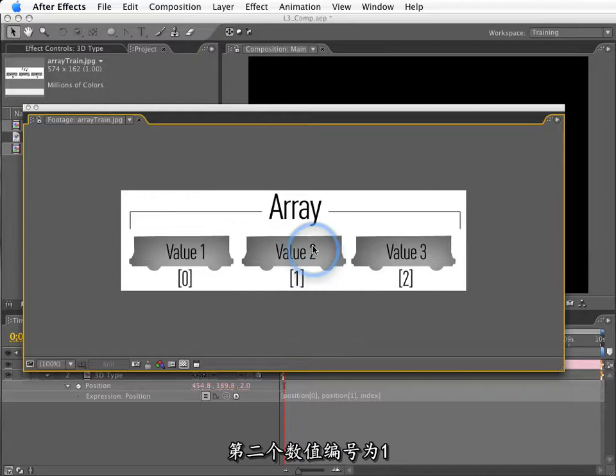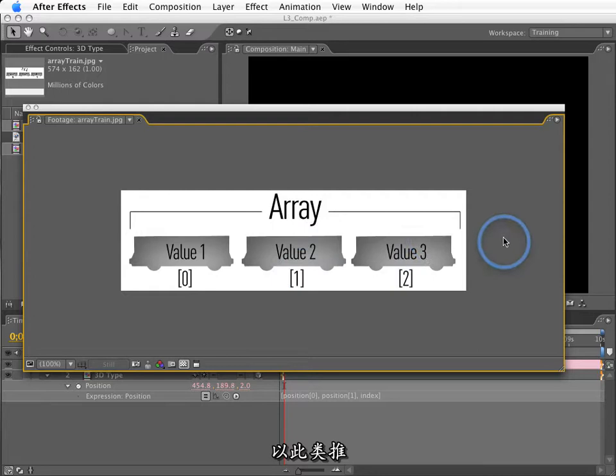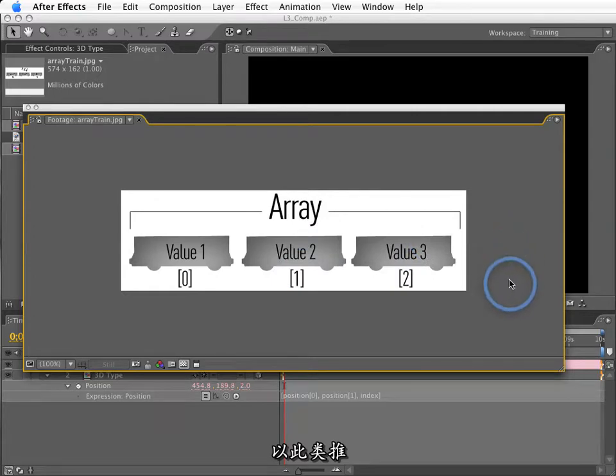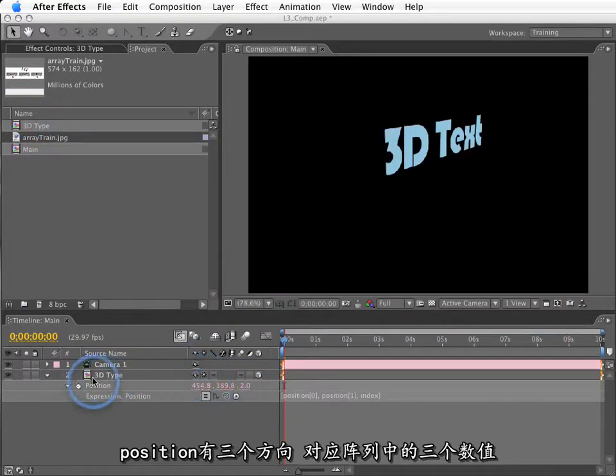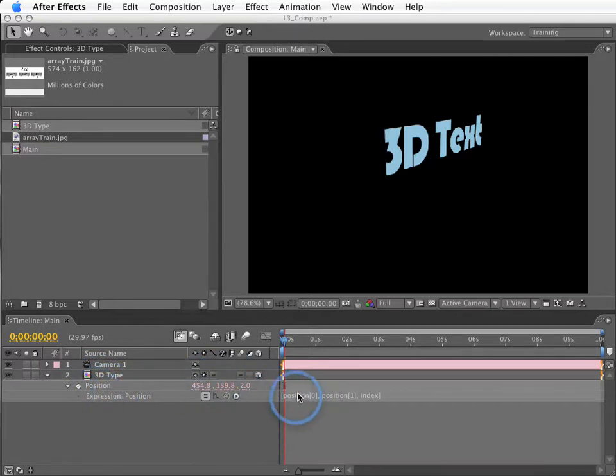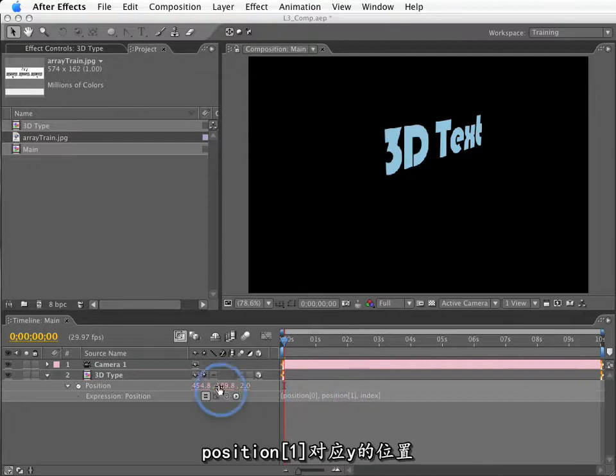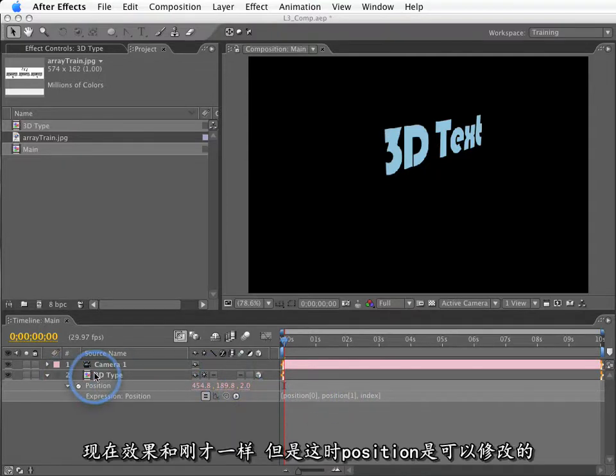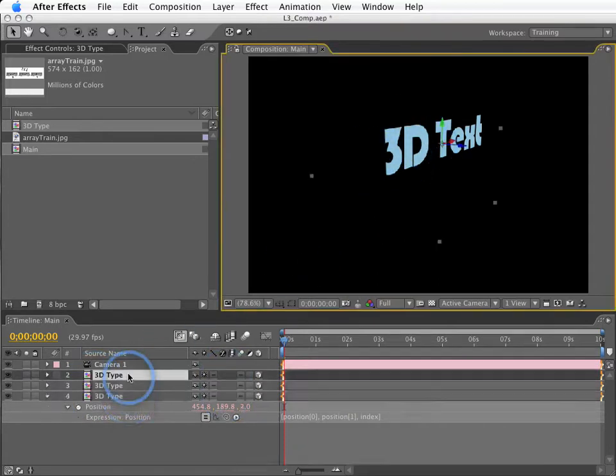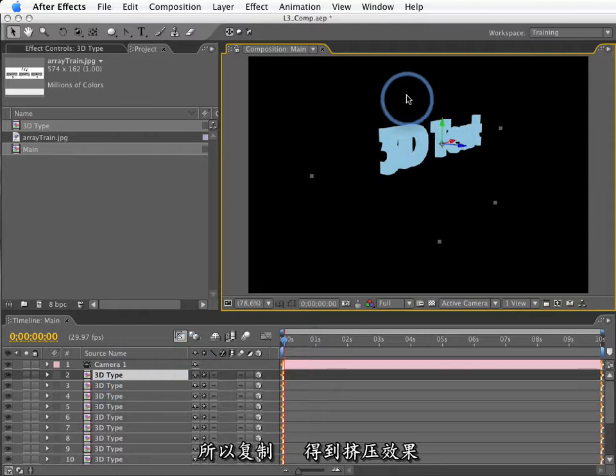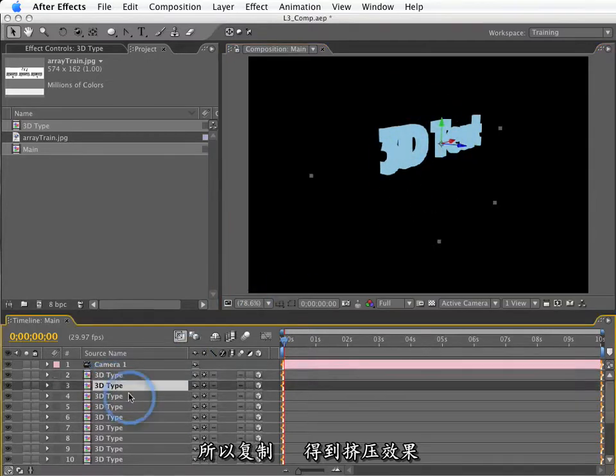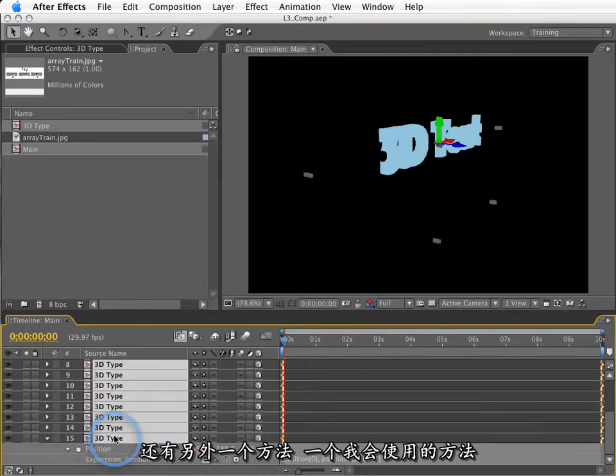Just remember that the first value of an array is referred to by number as 0. And the second value, even though we think of it as a second value, is actually value 1. Value 3 would be value 2. And if we even had a fourth value, like RGBA, fourth value would be value 3. So, when we refer to a specific dimension of an array, like X in a 3 value array, X would be position 0. Position 1 is the Y position. So right now, this basically does the same thing as before, but the position is actually modifiable. So, if I make duplicates of this, we'll see that it looks like it's being extruded a little bit. That's another way of doing it.